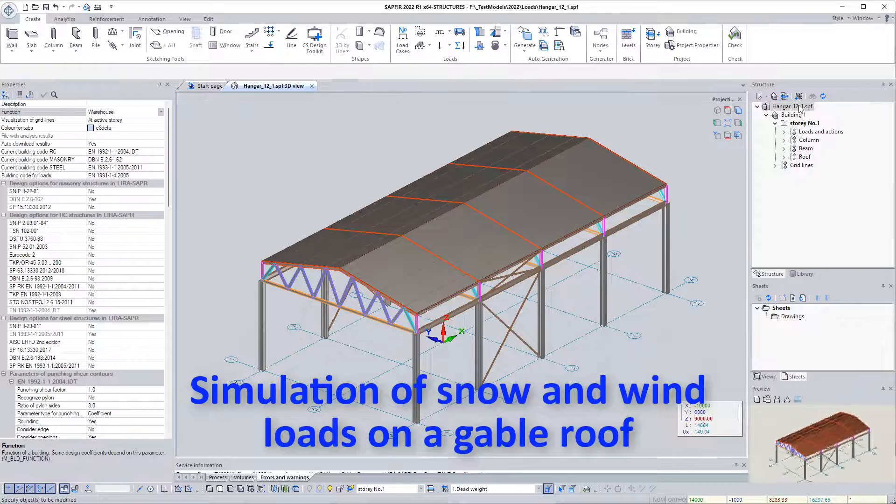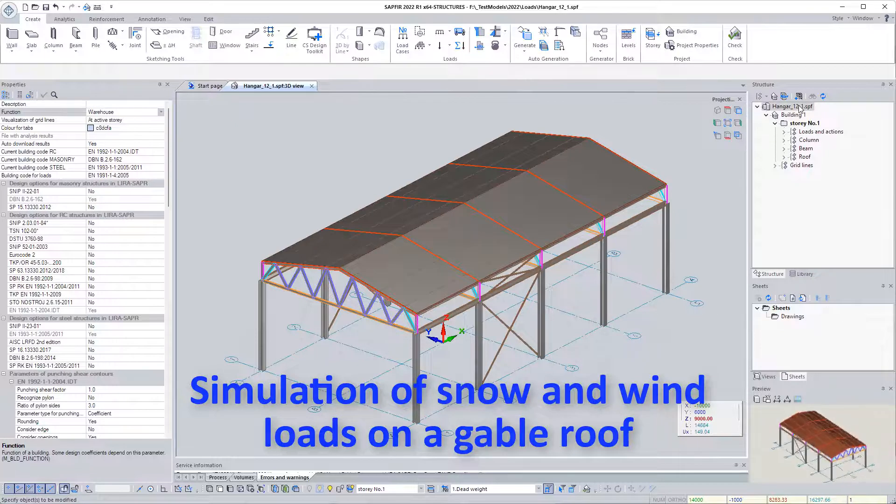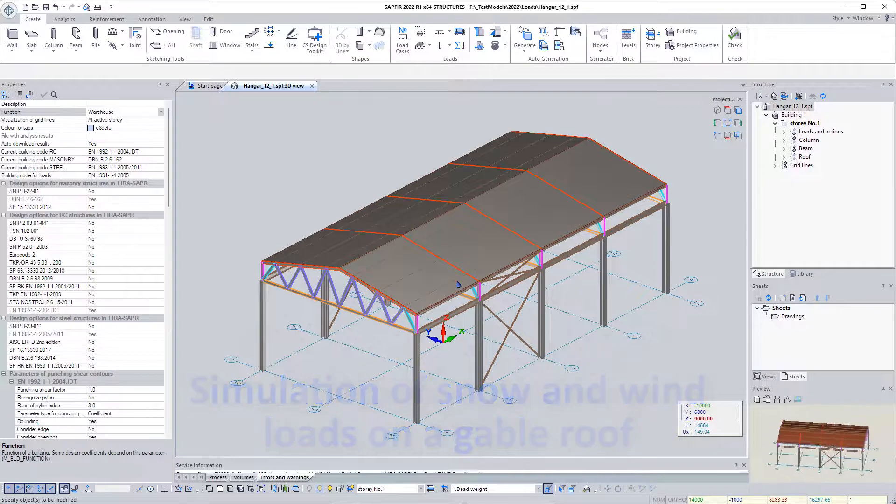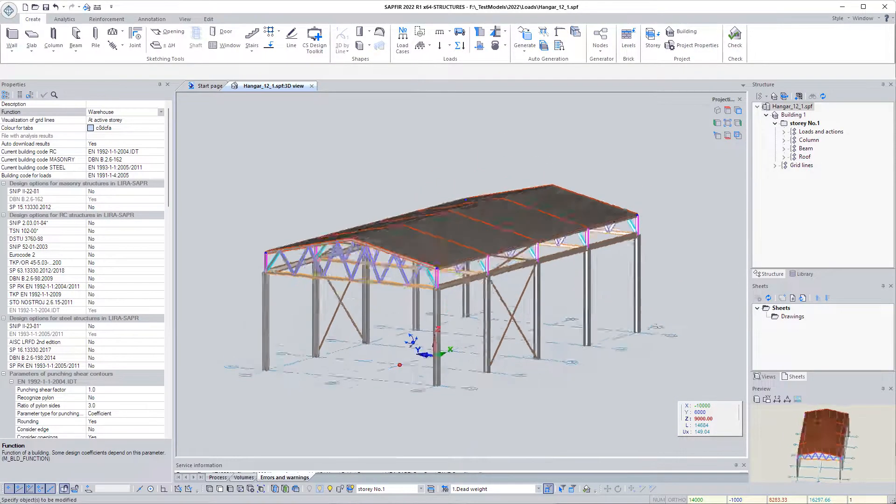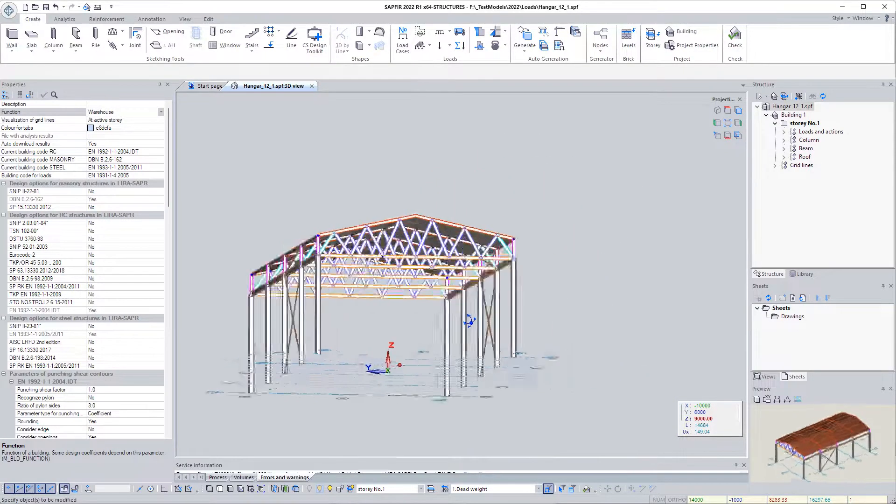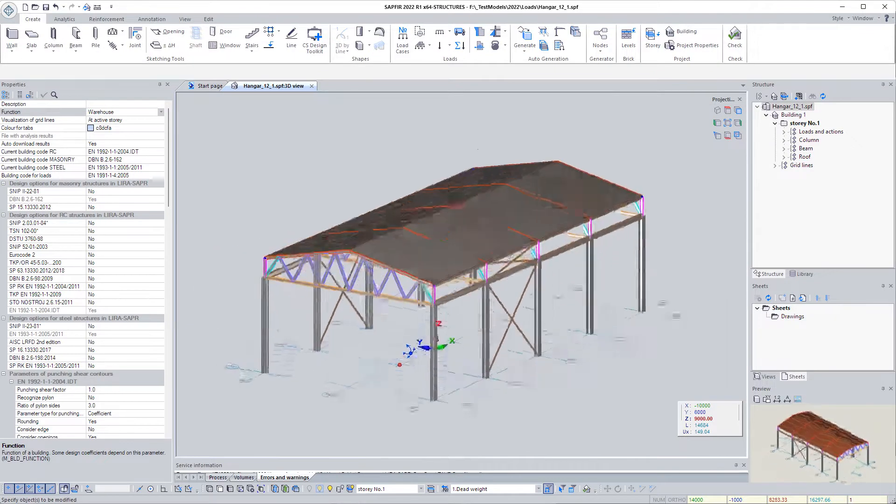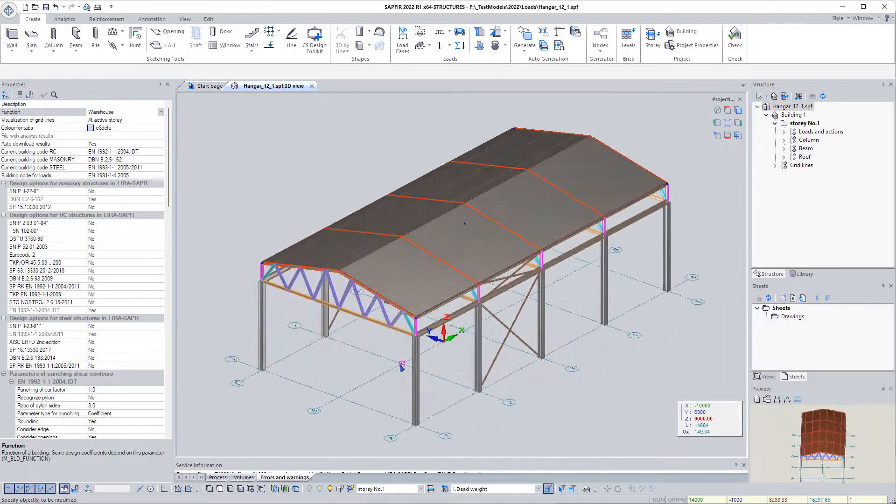Simulation of snow and wind loads on a gable roof. Initial data: there is a hanger model with a metal frame and a gable roof.